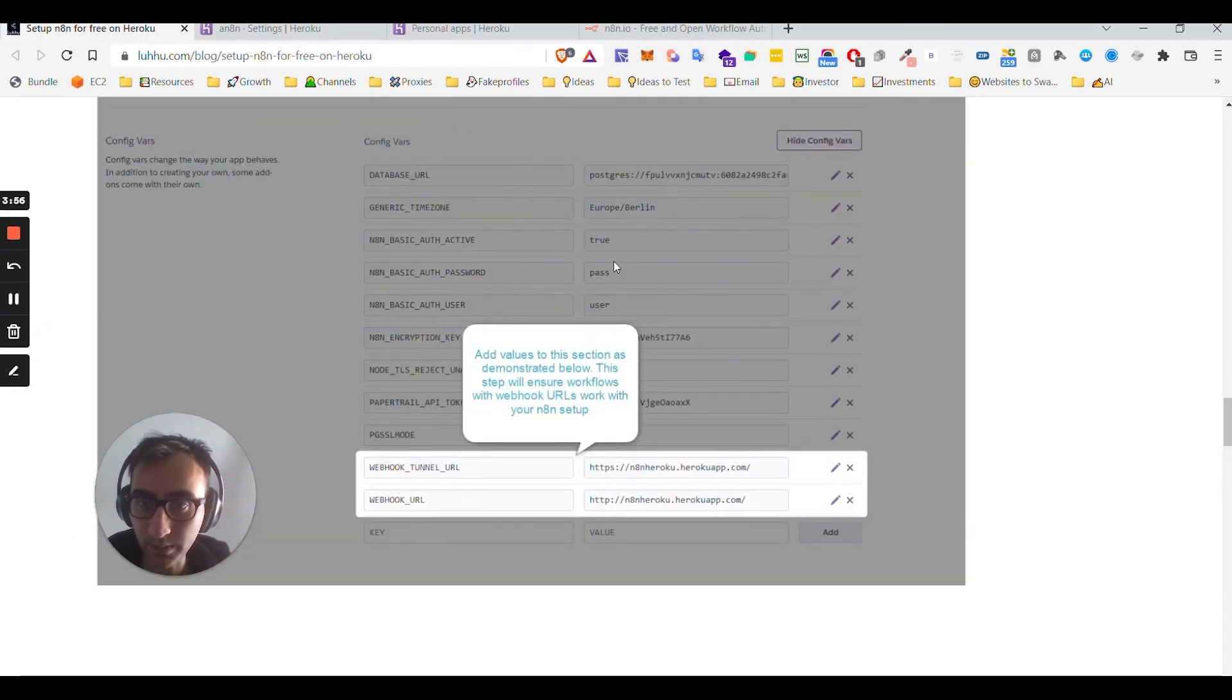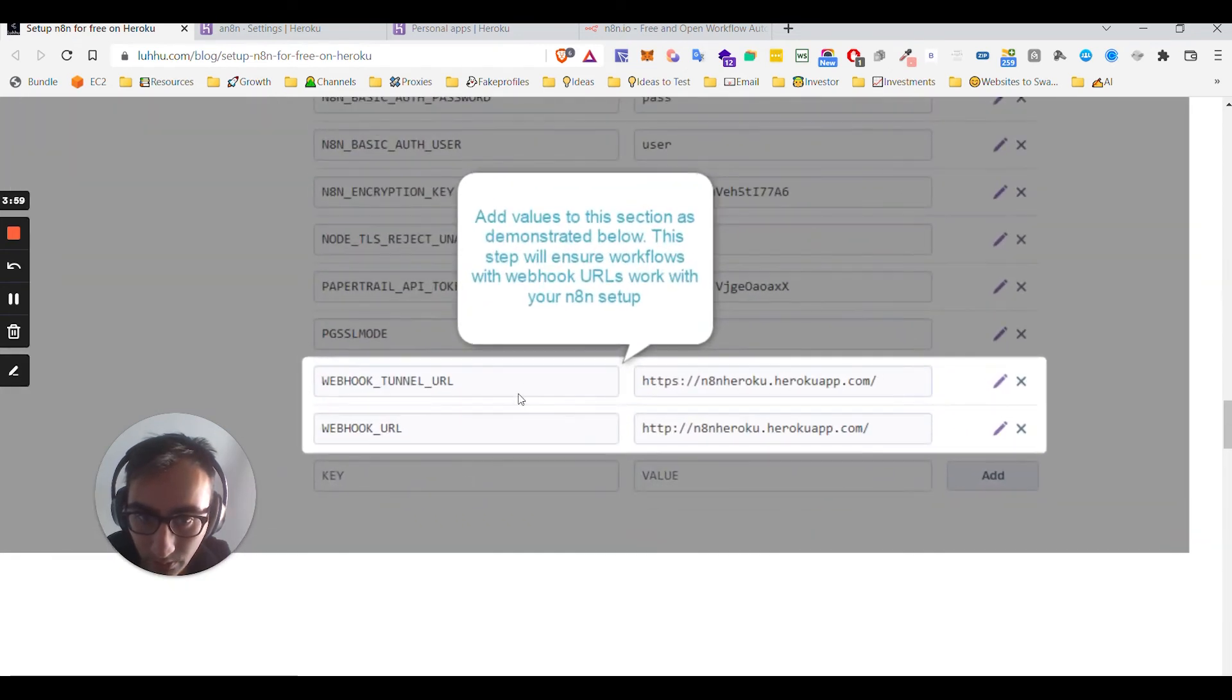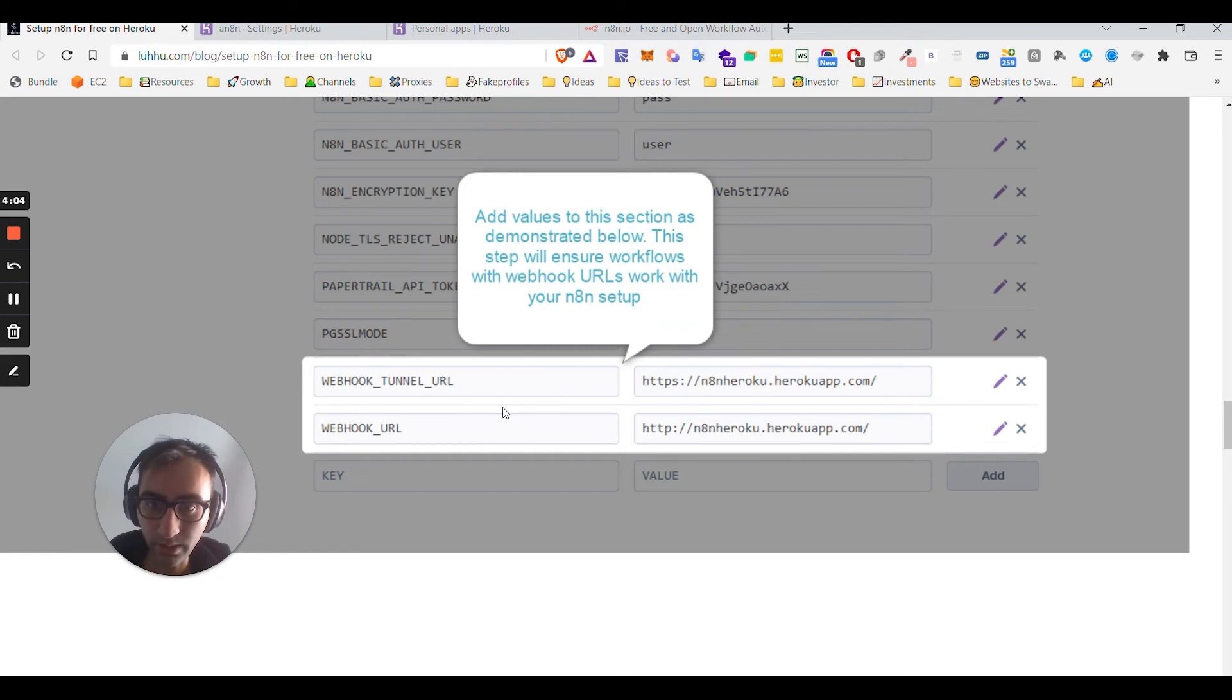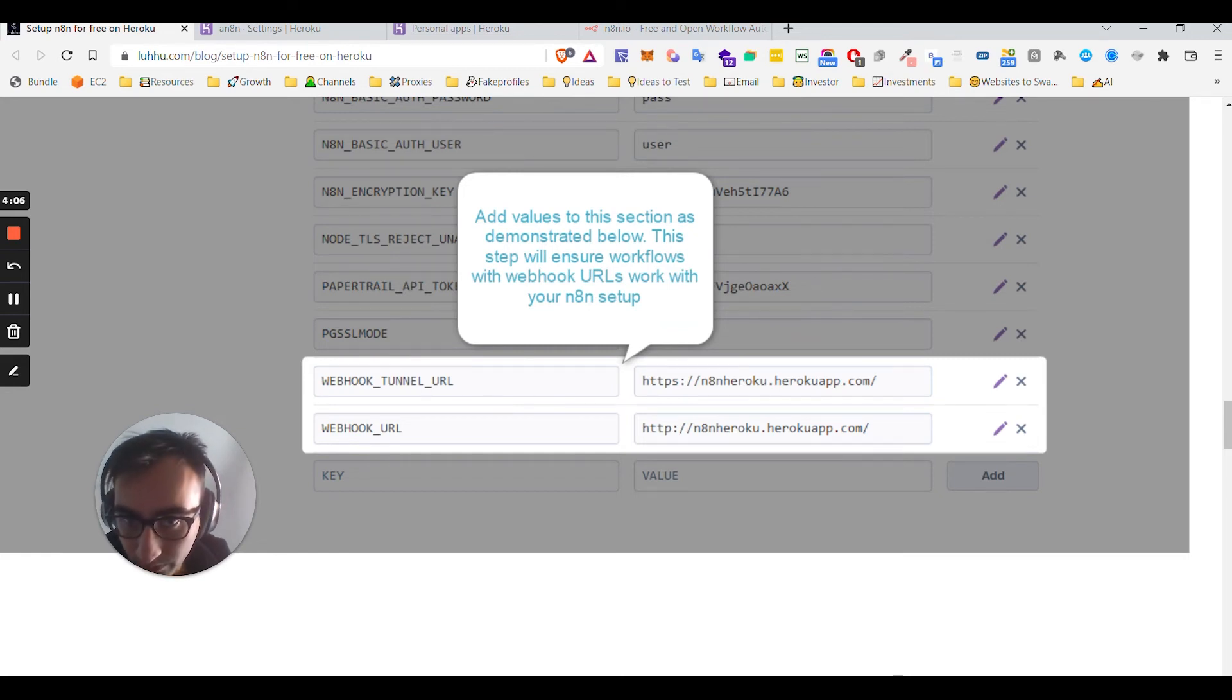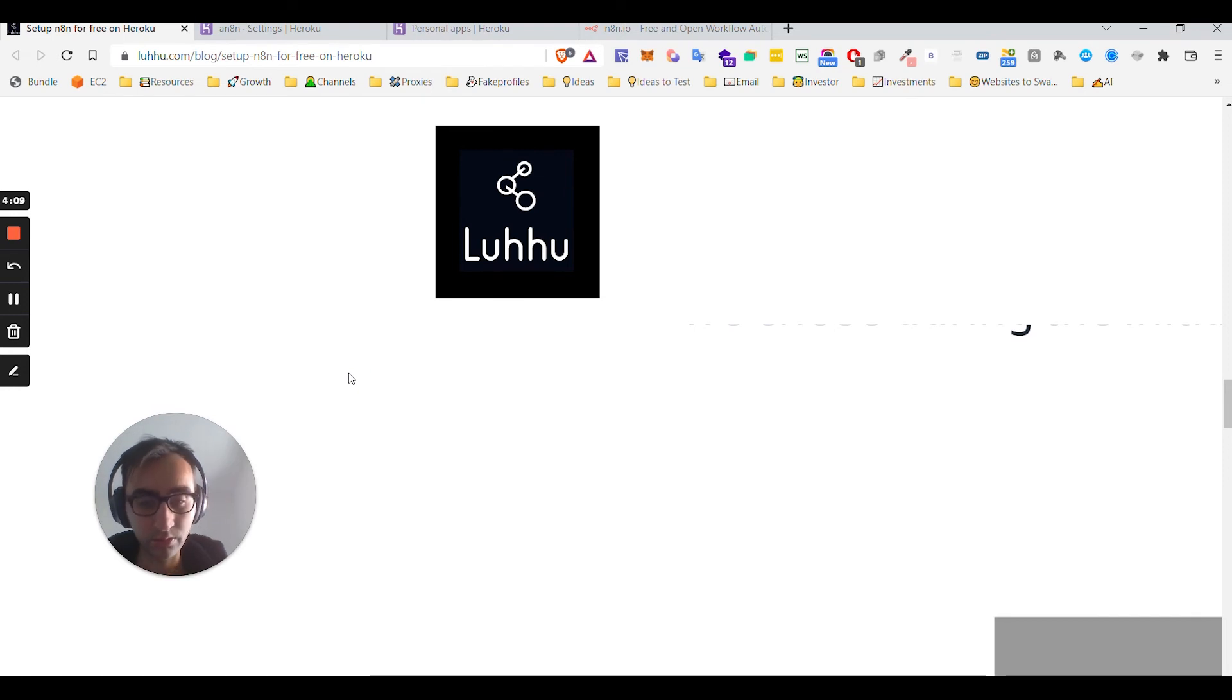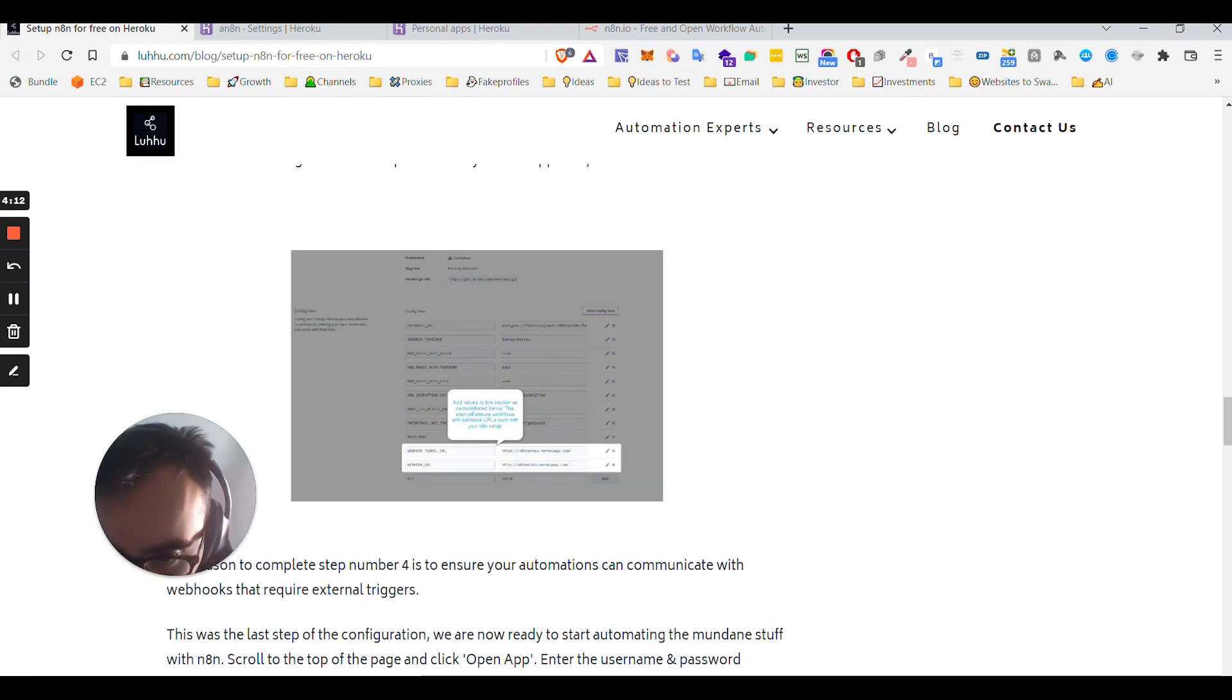Okay, reveal Config Vars. Maybe I'll be clicking this and hiding it for you guys. I just revealed it but I don't want to show you. You need to add two custom variables, right? So you can use this extension to copy that. Let me see if we can do that.